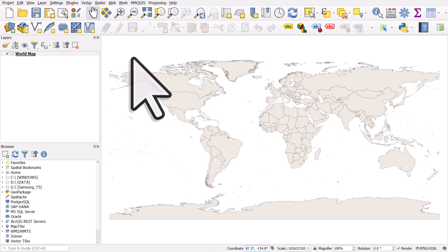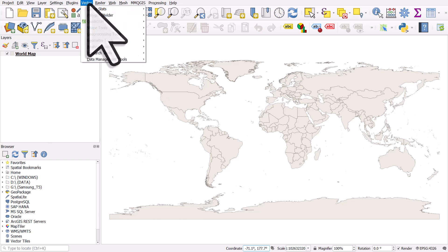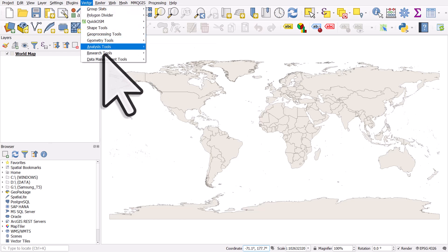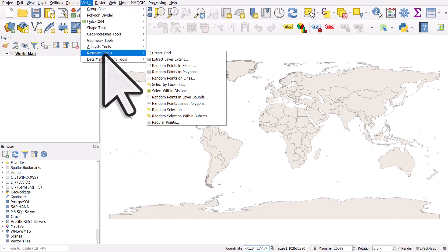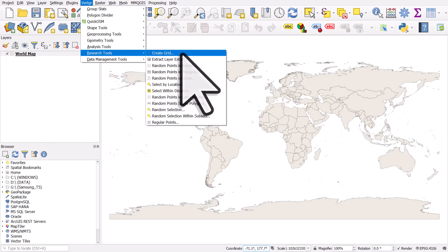We're going to create a Graticule and we could do it in lines or polygons or points. In this case, I'm going to do a polygon grid. So we'll go to vector and then research tools and then create grid. If you're trying this yourself, make sure you do it from a completely blank fresh new QGIS project like I did. And I'll hit create grid.